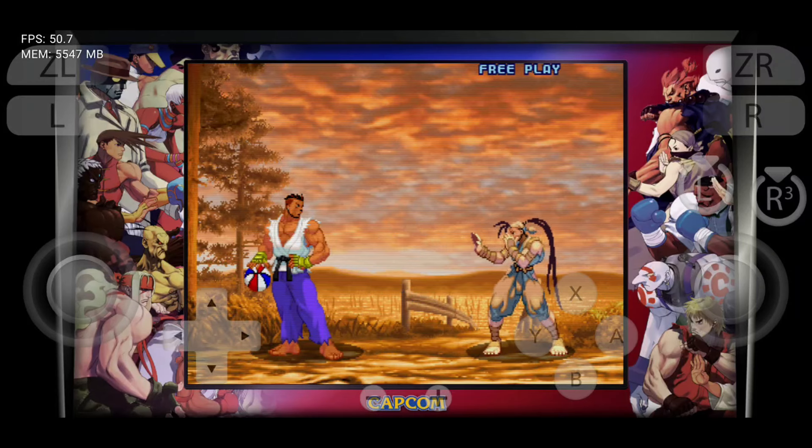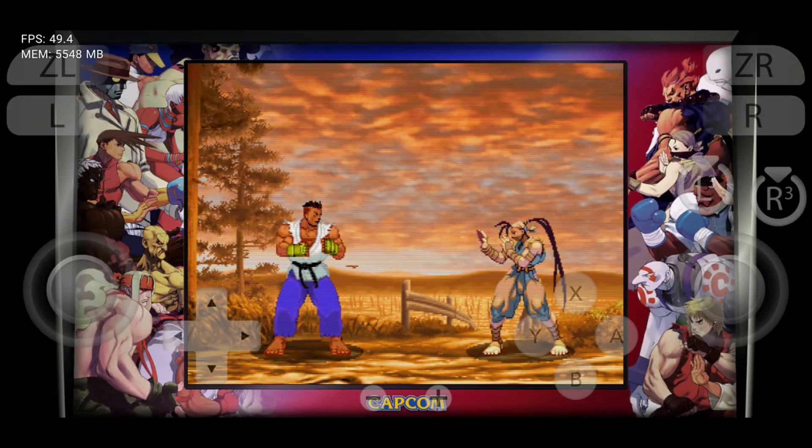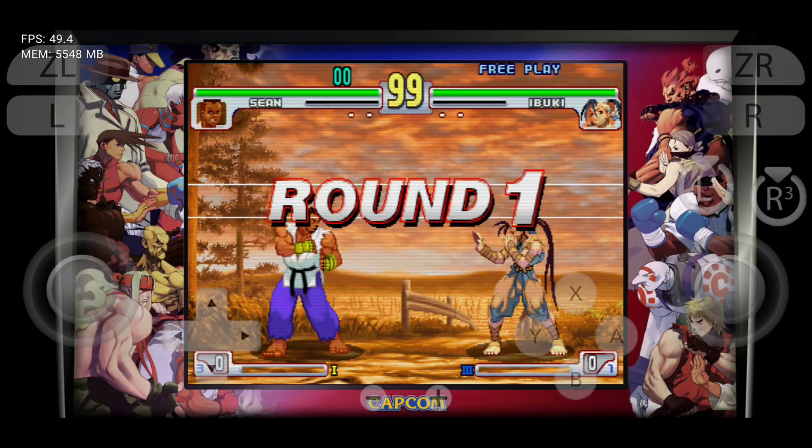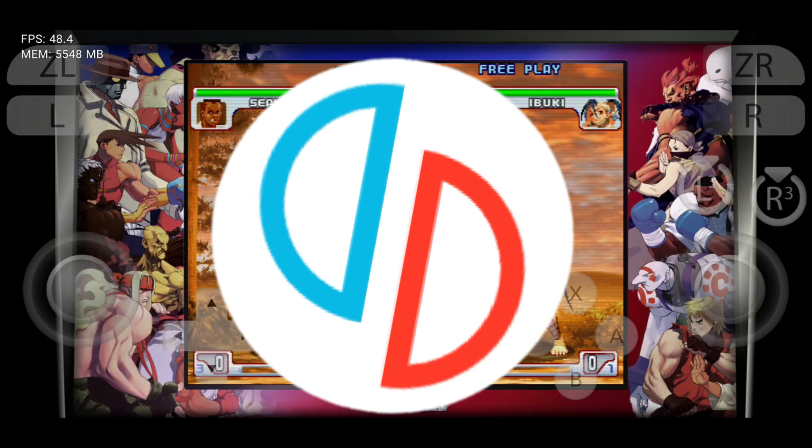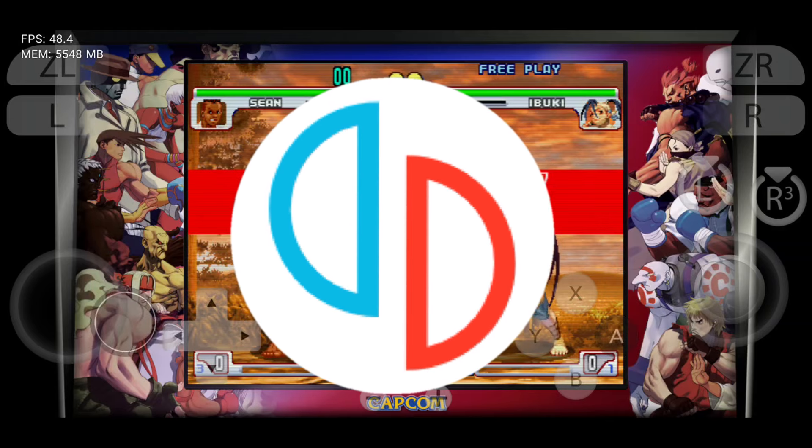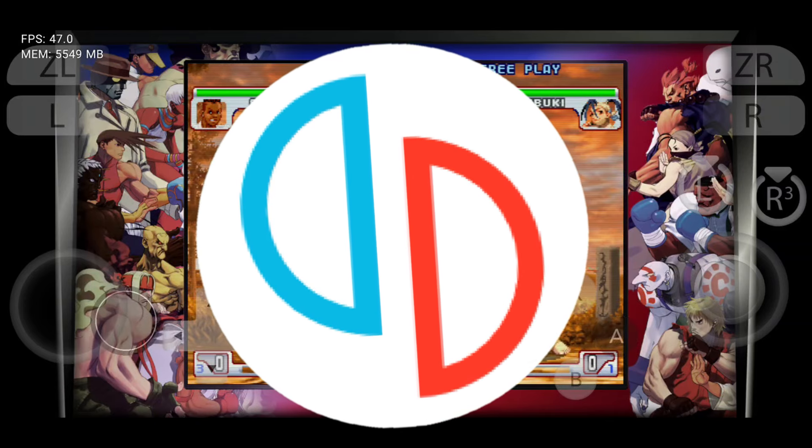Hey everyone! Welcome back, it's Pro Warriors here. Today, I want to talk about something that's been close to my heart: Yuzu.